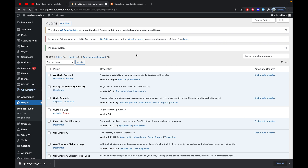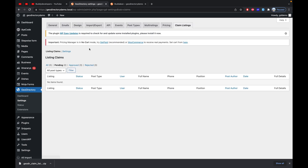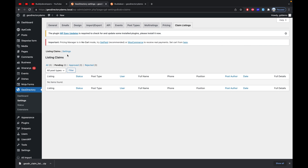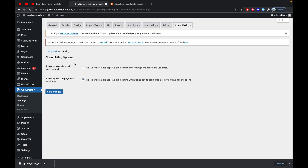Once the plugin is activated, go to GeoDirectory settings and you will find a Claim Listing tab. Click on this tab — there are two tabs. As an admin, you can see all the pending, approved, and rejected claim requests. The second tab is the Settings tab where the actual settings of the Claim Listing add-on are located.